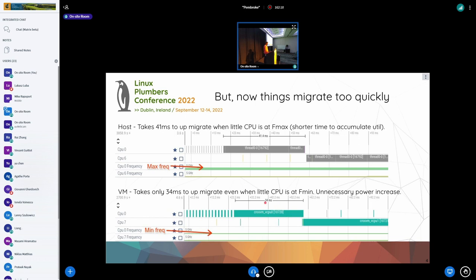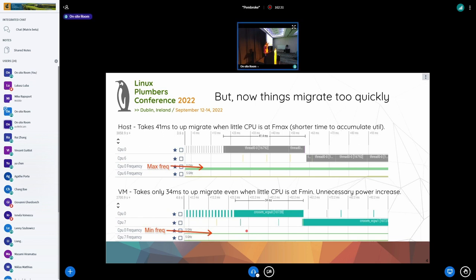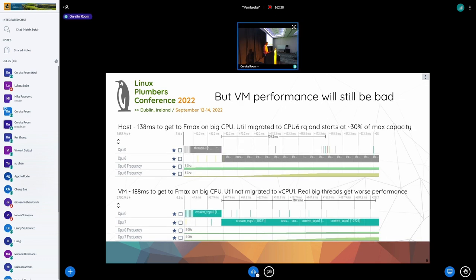In the VM case it took about the same time, even though the actual physical CPU was not giving it the same performance. The VM thinks it's running at max frequency, so in 34 milliseconds you reach the capacity of the little and jump to the big. That's also not good — it's going to unnecessarily move all the little threads into the big CPU, which is bad for performance.